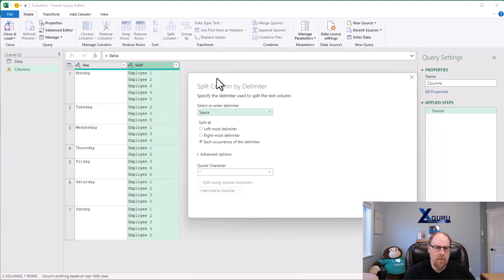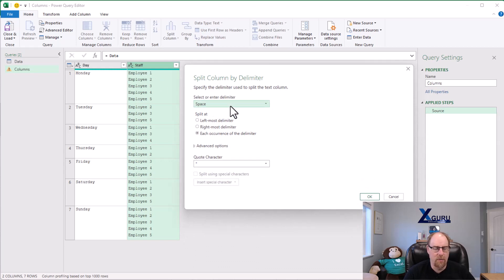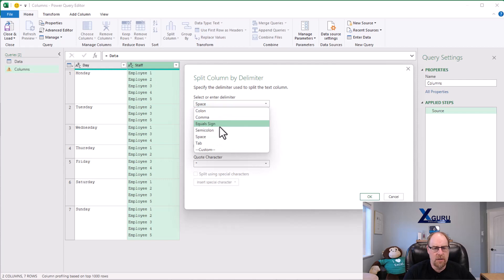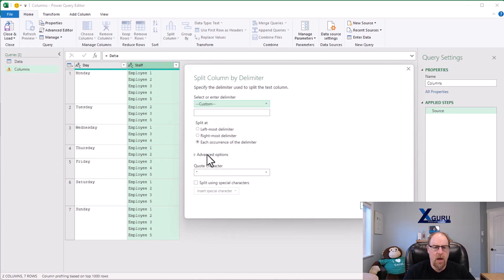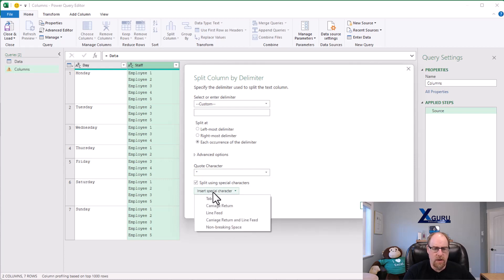Now the problem is that when we do this it comes back and says would you like to use a space because that's what it finds first. We say no, that's not right. I need a hard return. So I'm going to go down to custom, and to find that hard return I'm going to split using special characters. We're going to insert special character.